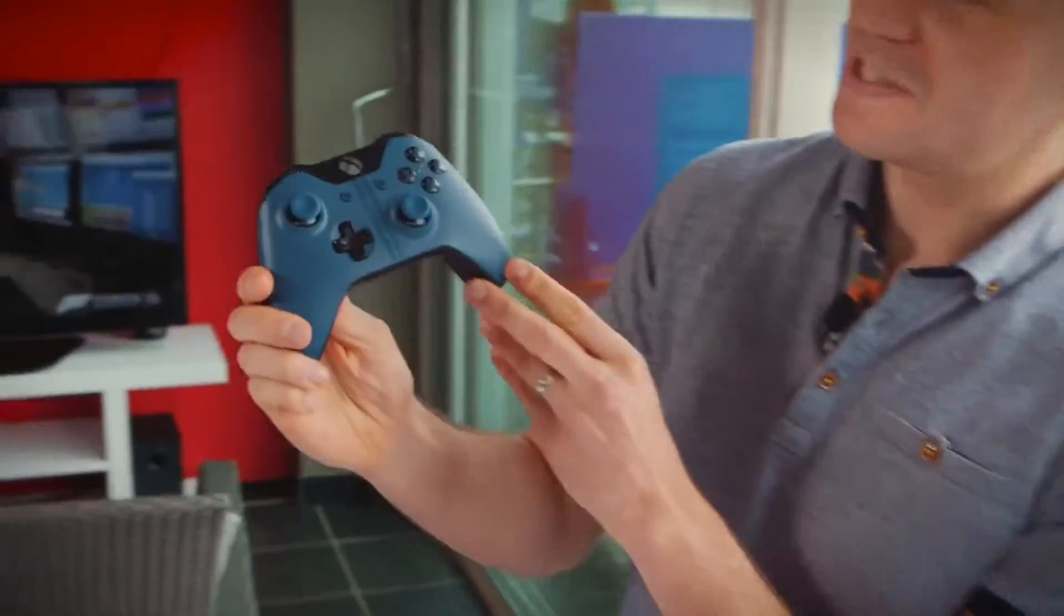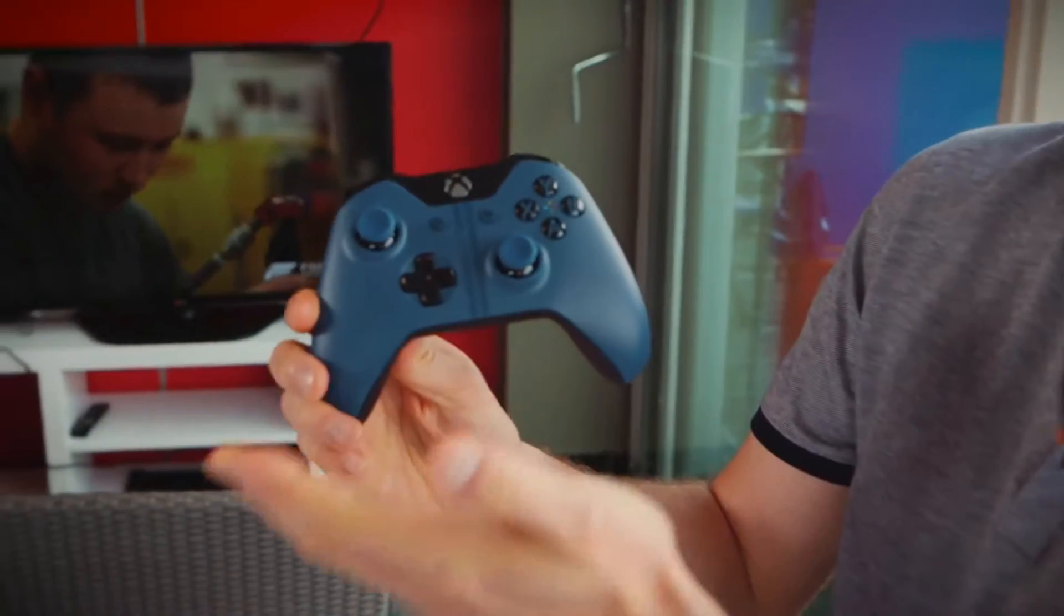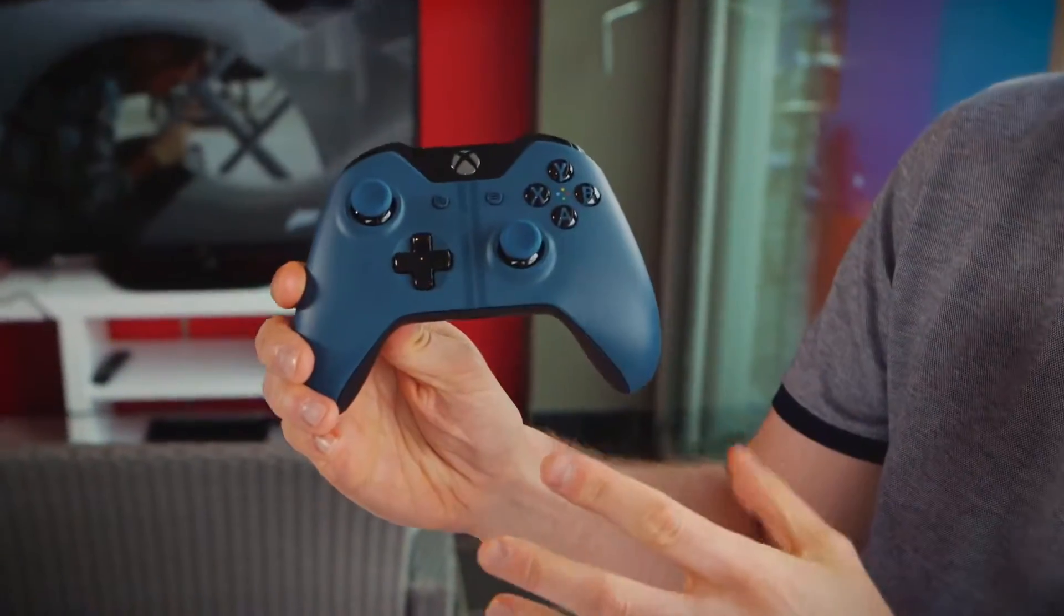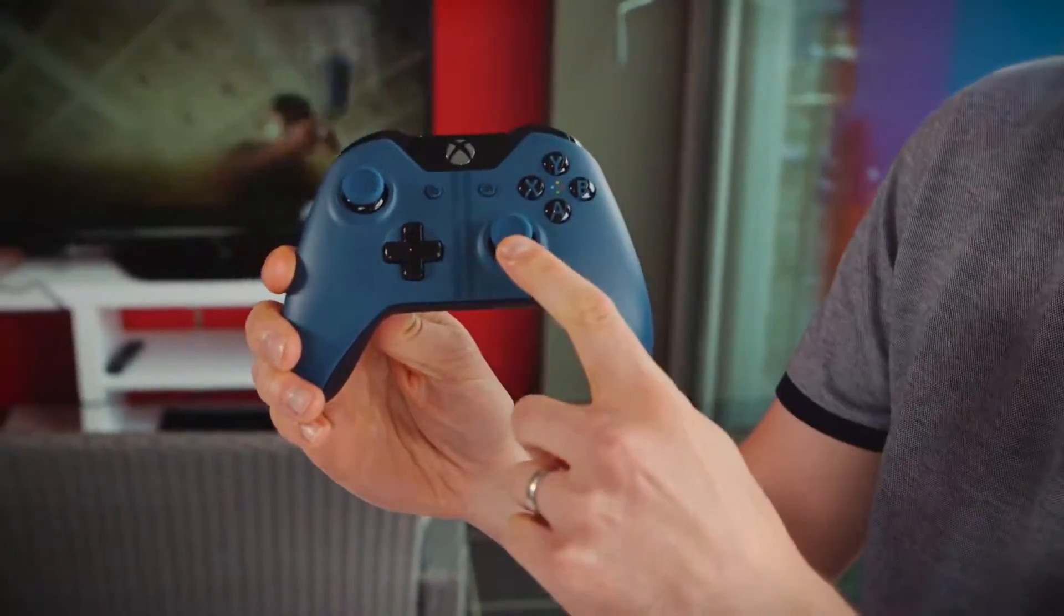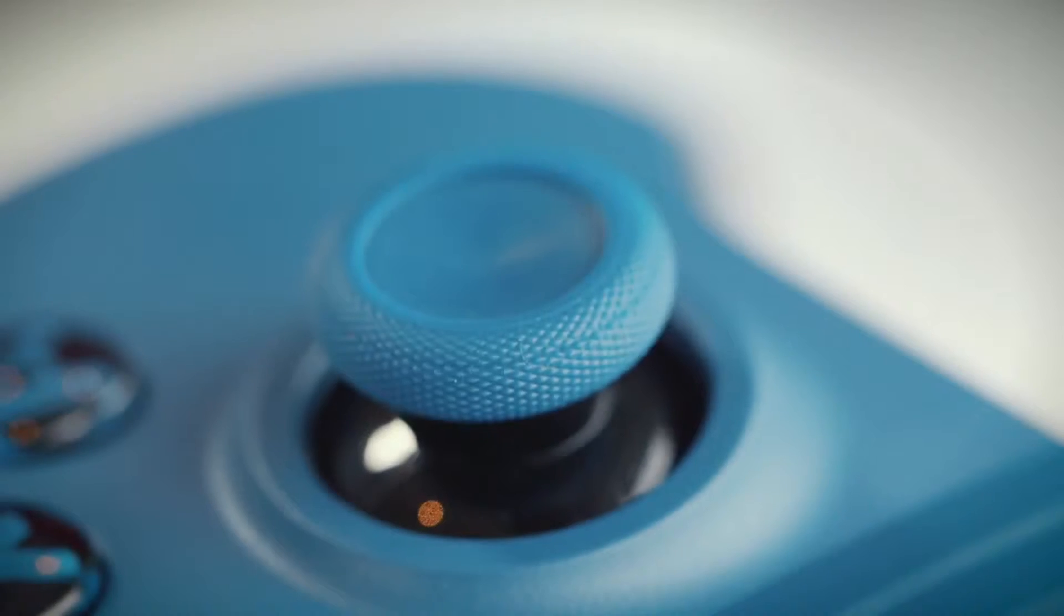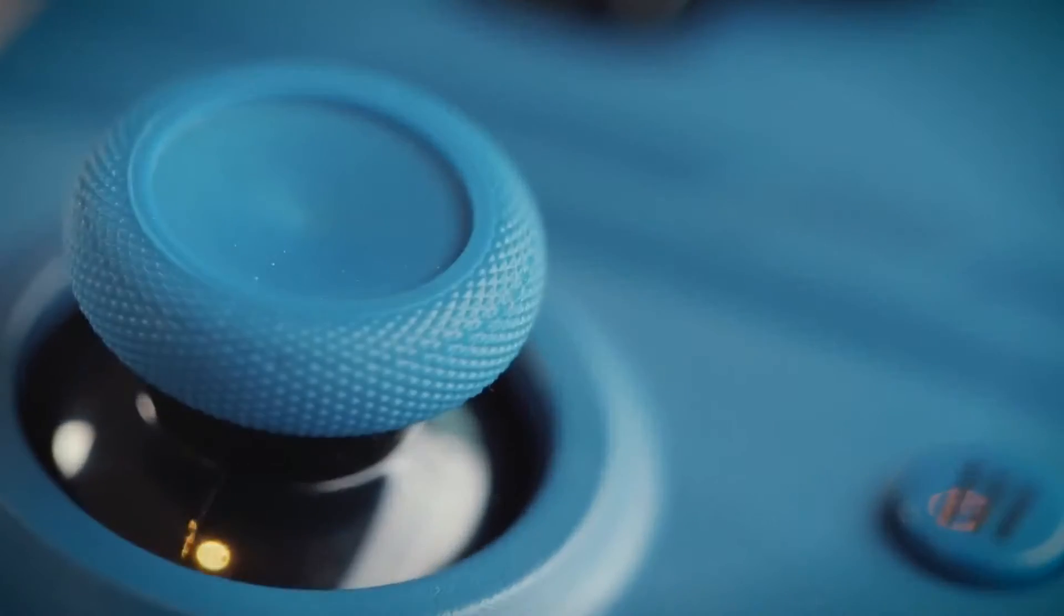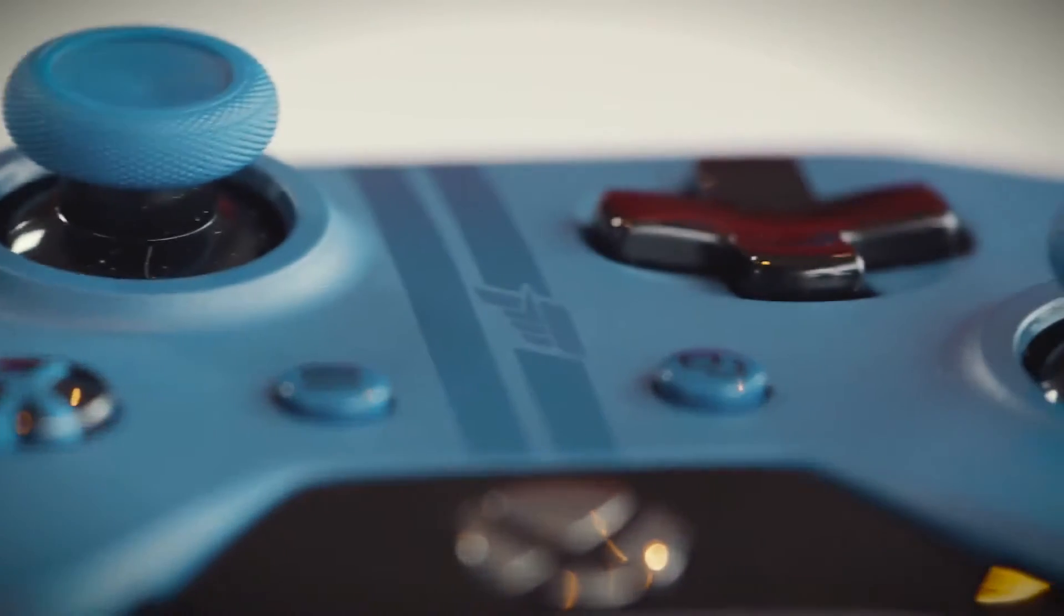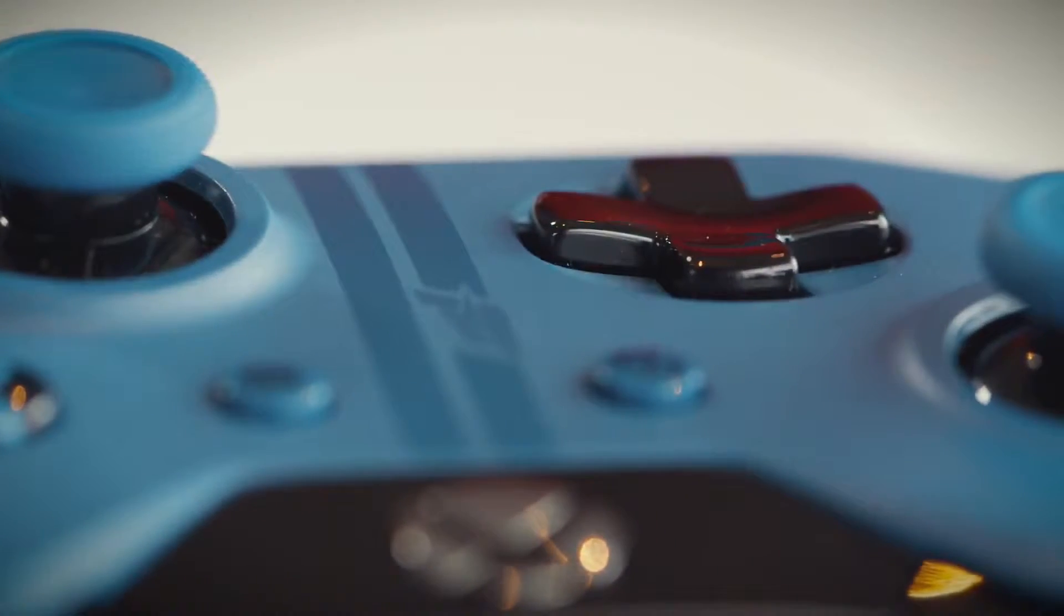So that's the console, let's take a look at the controller. As you can see the beautiful blue colour scheme is continued on the controller including on the tops of the analogue sticks as well and the racing stripes run down the centre of the controller as well complete with another Forza logo.